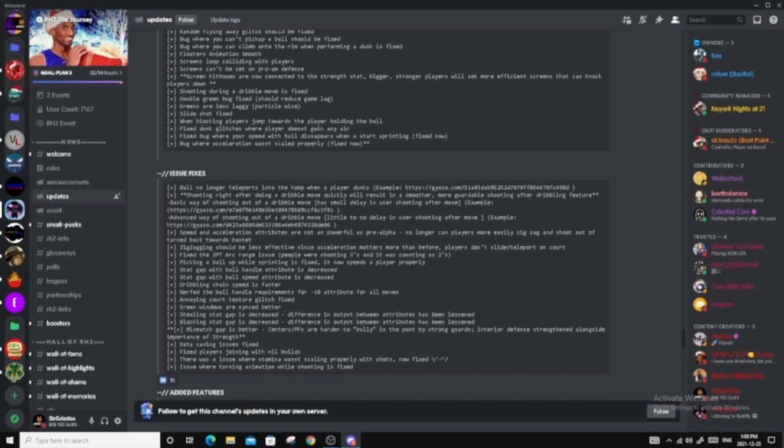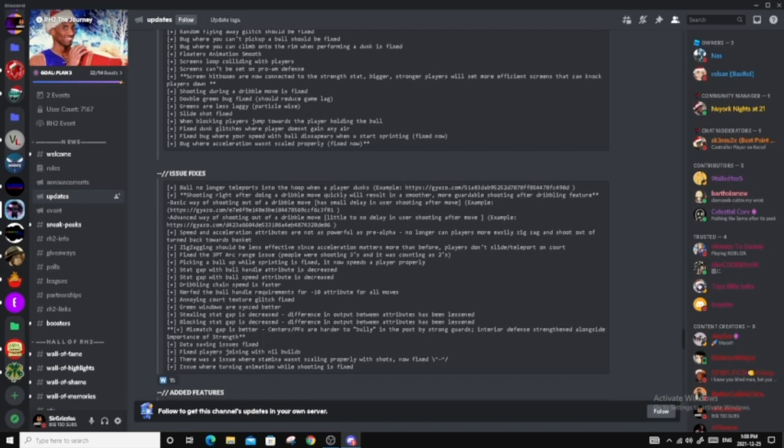Speed and acceleration attributes are not as powerful as pre-alpha, so that's good. No longer can player more easily zigzag and shoot out of turn back around, turn back towards the basket. So I'm guessing now what they mean is if you have your back turn and you want to run right for the paint, your acceleration will regather, which is way better. Zigzagging should be less effective since acceleration matters more than before. Players don't slide teleport on court. So that's good. Fixed a three-point arc range issue. People were shooting threes and it was counting as twos. Picking a ball up while sprinting is fixed. It's now speed a player properly.